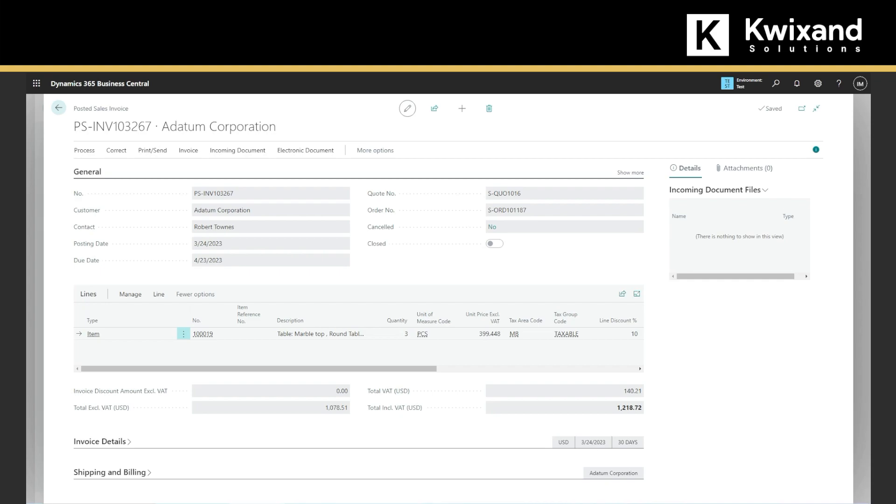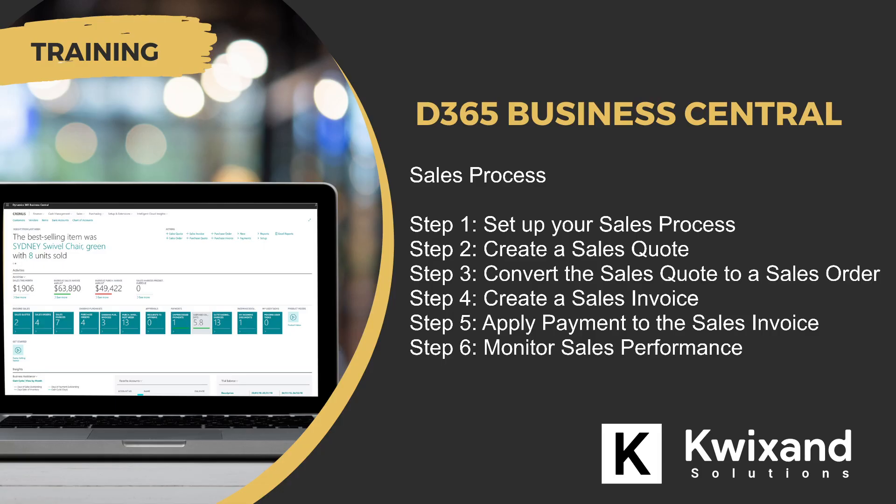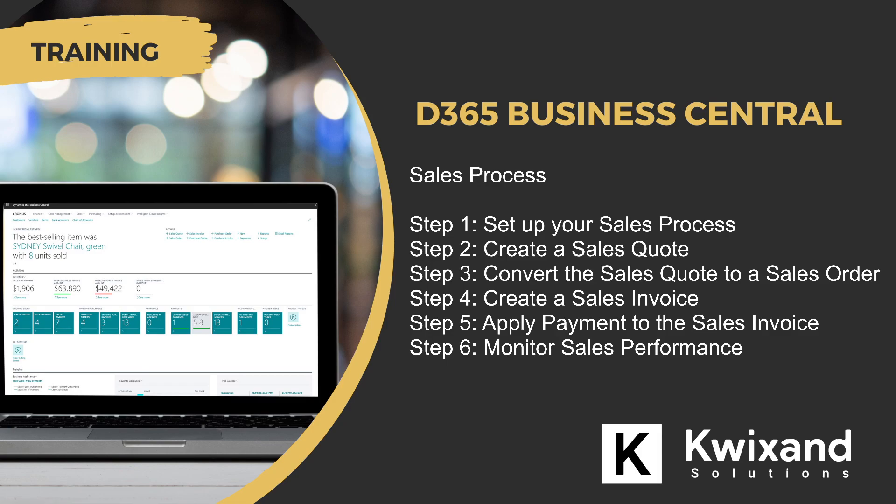The next step would be applying the payment to the sales invoice. So when the customer makes the payment, we can apply it to the sales invoice by navigating to the apply sales payment page. Here you can select the invoice and the payment, and apply the payment to the invoice.